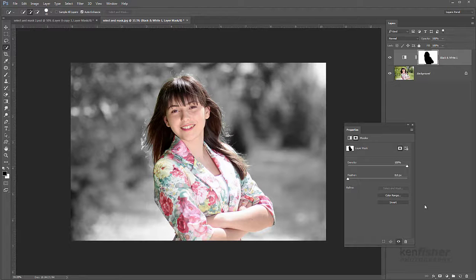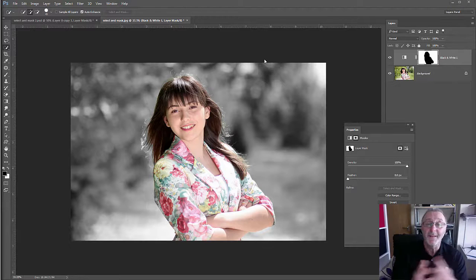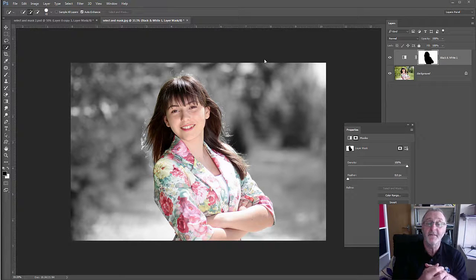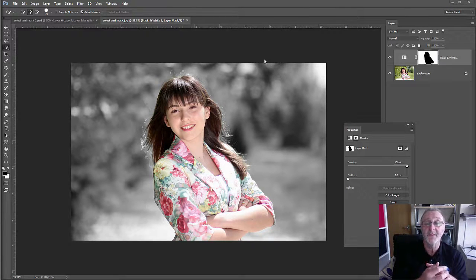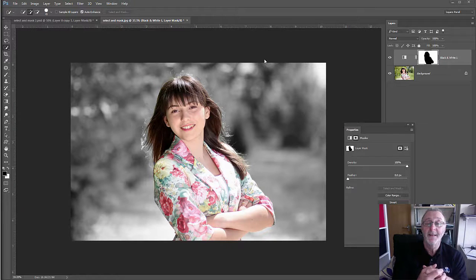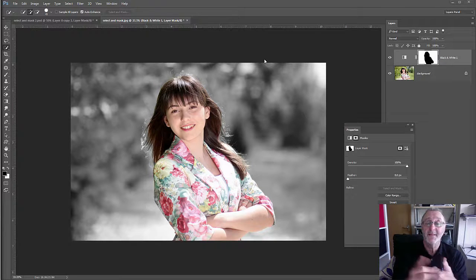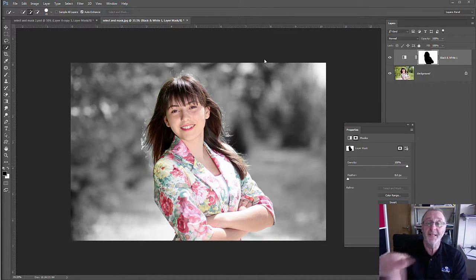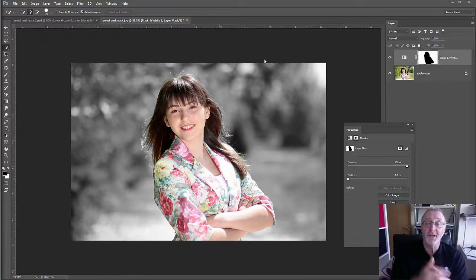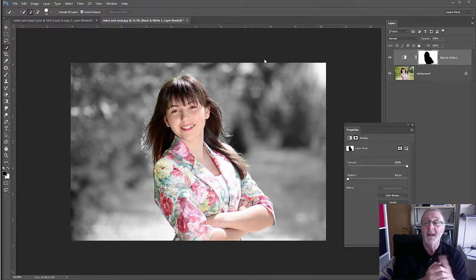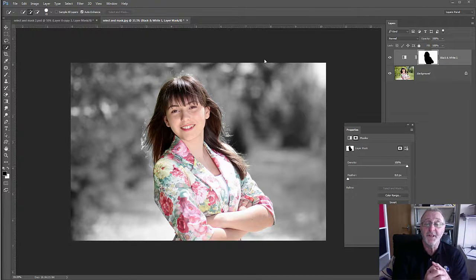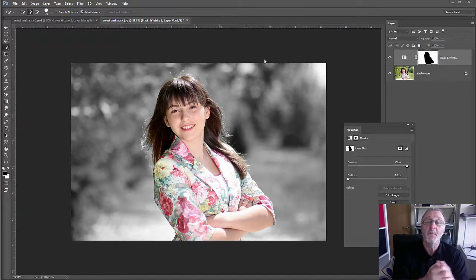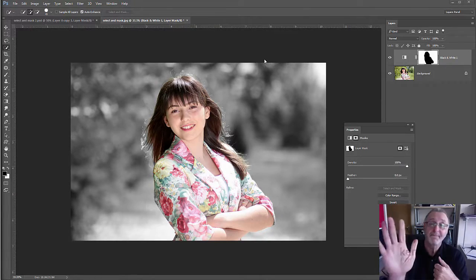So that's it. The new Select and Mask feature in Photoshop CC 2015.5. If you found this useful, please give me a thumbs up or leave me a message below the video. I'm Ken Fisher. Thanks for watching. I'll see you in the next video. Bye for now.